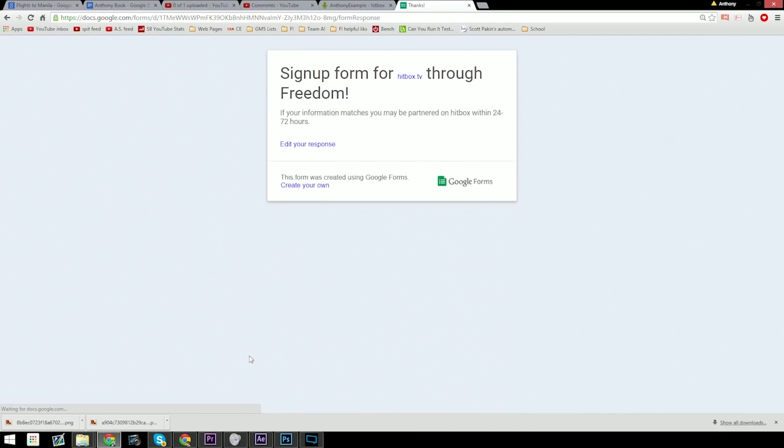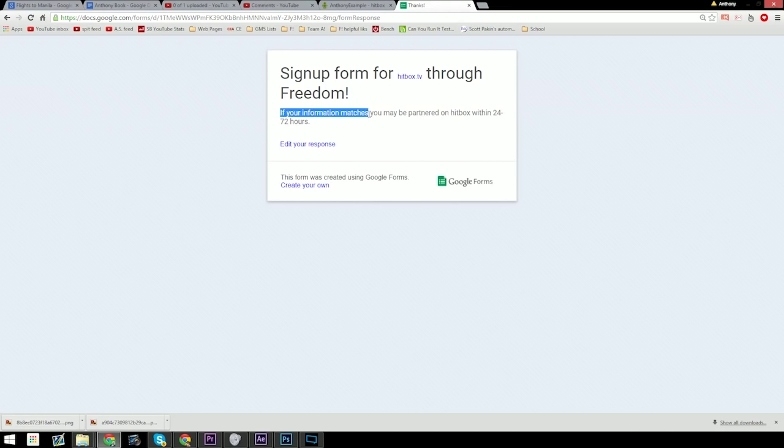Then you hit submit. You are done. If your information matches, with an emphasis on if your information matches, you will be partnered within 24 to 72 hours. Congratulations!